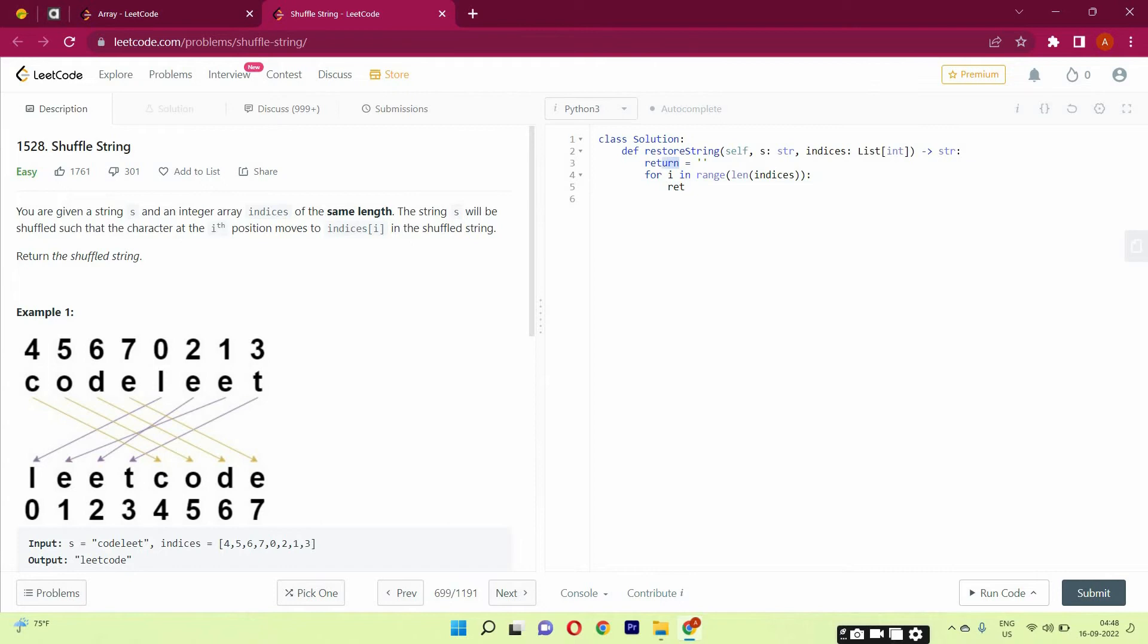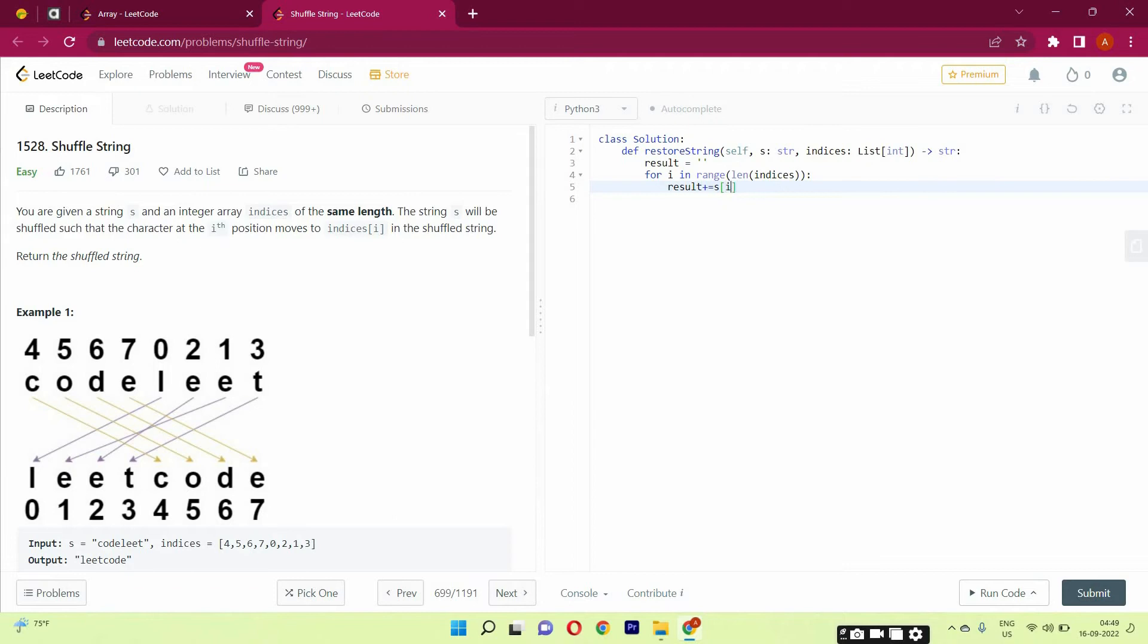Sorry for the wrong thing. Okay, so result plus equals s[indices.index(i)]. And return result.